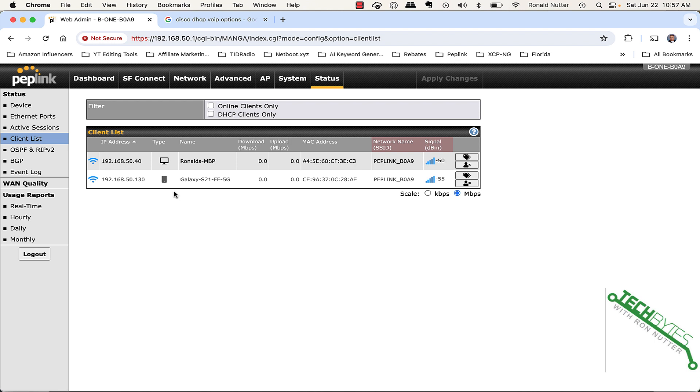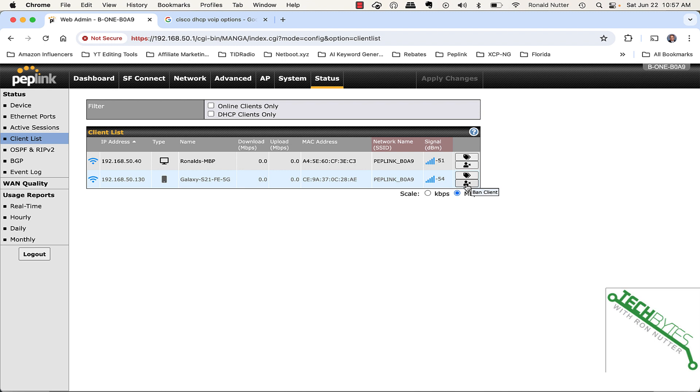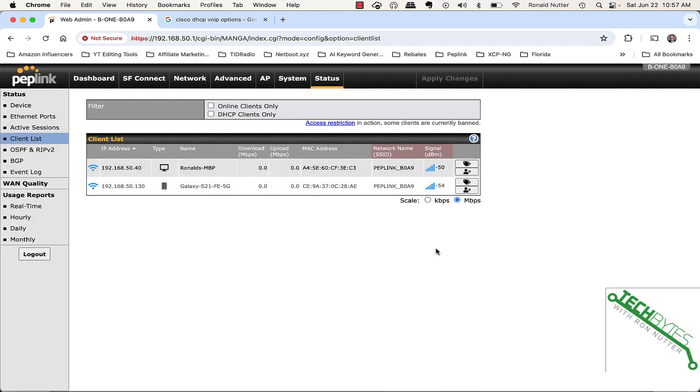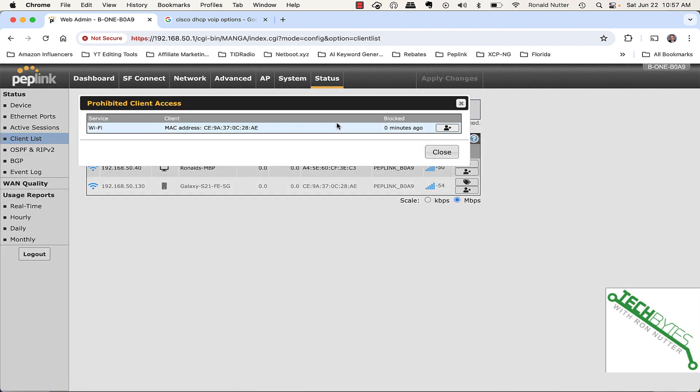Say you've got, I'll pick on my smartphone here, say you do not want it to be able to get an address either plugged in or over wireless. So, you'll just go over here to Ban Client. And we'll click OK. And it says access restriction in action. Some clients are currently banned.